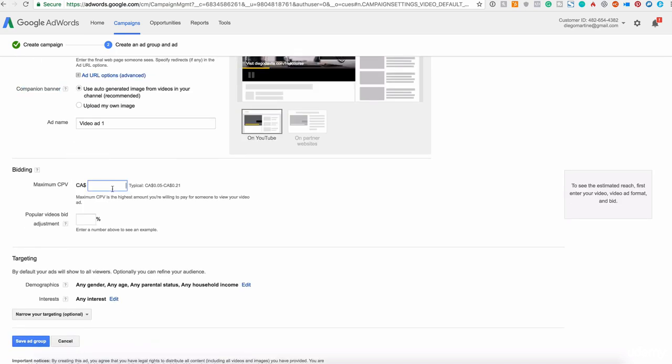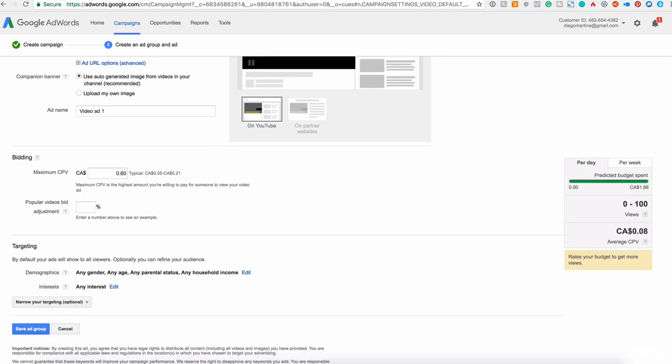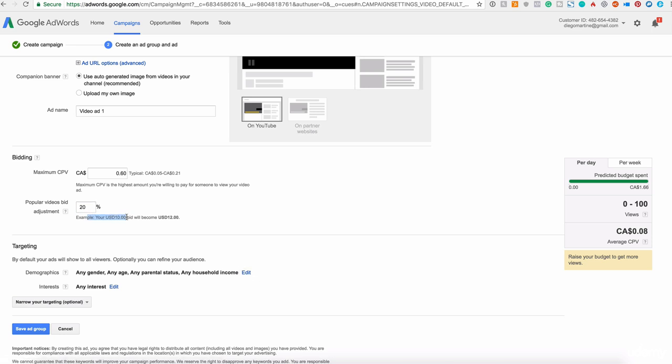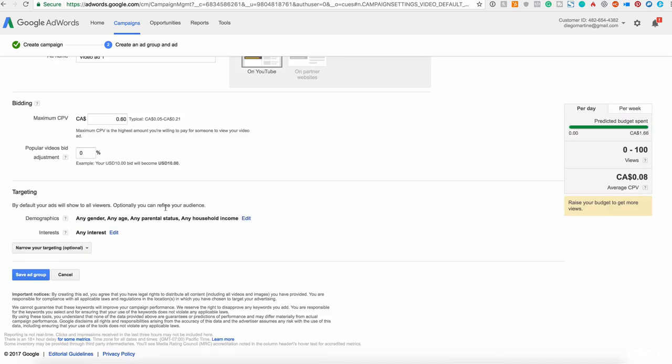The bidding, you already know how this works. This is the recommendation. Typically, five cents to 21 cents. So let me add here six cents. Next, we have the popularity video bid adjustment. You can say to YouTube how much they can increase your bid in case the video gets popular. So if I say, for example, 20%, they give you an example here that if I spend $10 on a bid, it will become $12. So 20% more of this number, which is at the top here, I will leave it to zero right now.